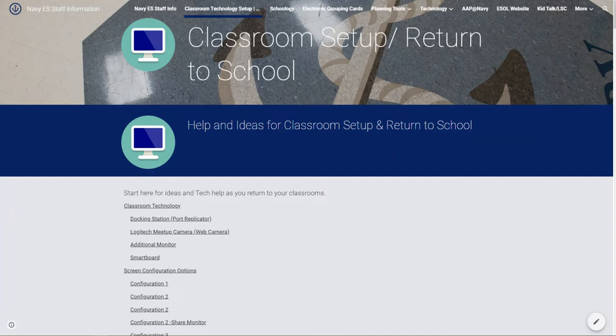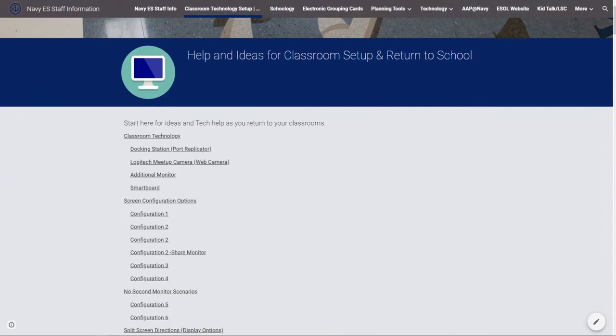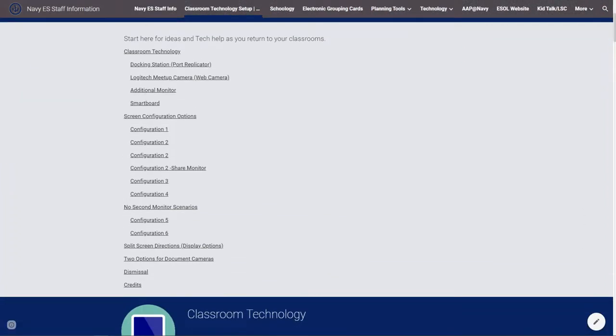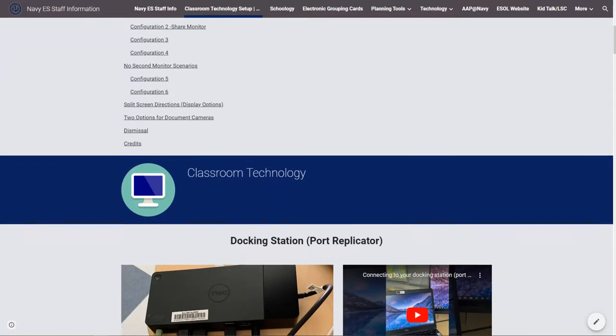They also had to navigate new software. This is sort of an ebook version or a Google site version of an ebook where teachers could go through the table of contents and look for the exact information they needed.